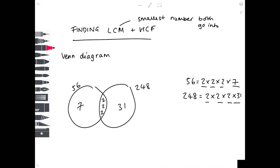Now we're almost ready to answer the question. First, we look for the highest common factor — the biggest number that goes into both values. You simply take the overlapping region of the Venn diagram and multiply those numbers together, giving 2 × 2 × 2 = 8. You can test this: does 8 go into 56? Yes — 8 goes into 56 seven times, and 8 goes into 248 thirty-one times.